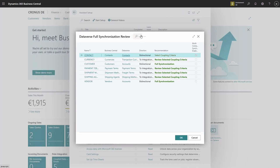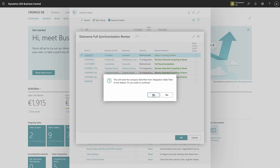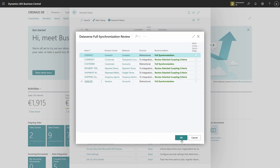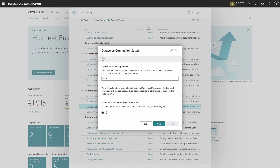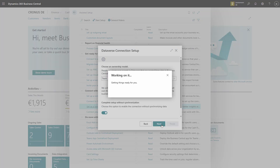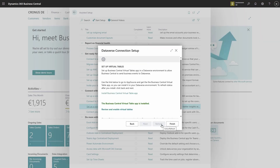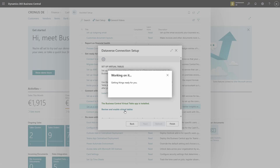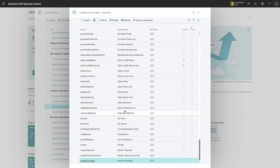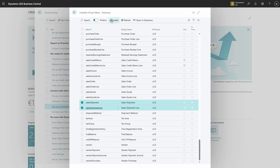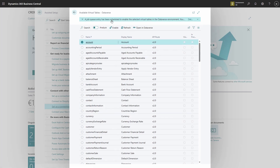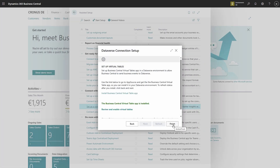Let's flip this back and proceed. Now that we are not doing initial synchronization and the virtual table setup was enabled, we can review and enable virtual tables right from the wizard. When I click Review and Enable Virtual Tables, the Available Virtual Table Pages opens up. Let's make Sales Shipment and Sales Shipment Line virtual tables visible right from here. Let's find and enable those. While this completes in the background, we can simply click Finish in the wizard.